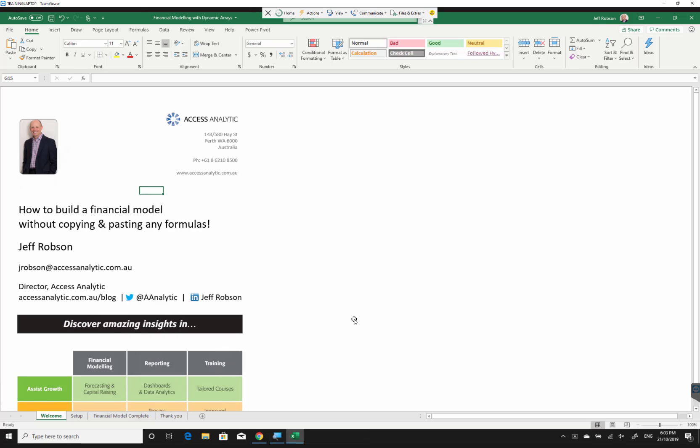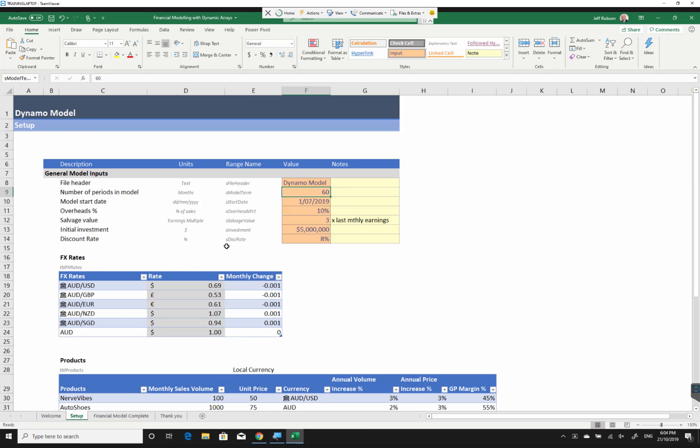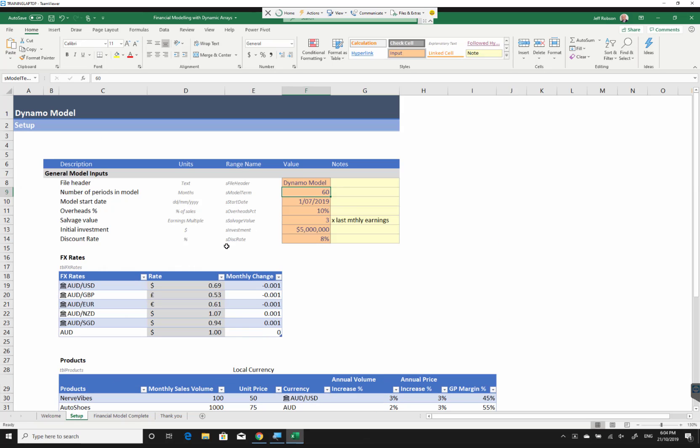Today we're going to look at a financial model where we have no copying and pasting of any formulas whatsoever. We're going to be using the new functionality that's available in Excel's dynamic array formulas. We've got a few simple inputs on our setup page, the key one being the number of periods in our model, and each one has been given a range name.